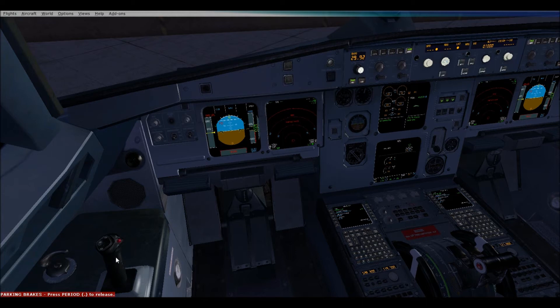It should be in phonetics — Alpha, Bravo, Charlie, Delta, Echo, and so on. M is Mike. So this is Information Mike and we have Information Mike now. We're going to go ahead and request an IFR clearance.